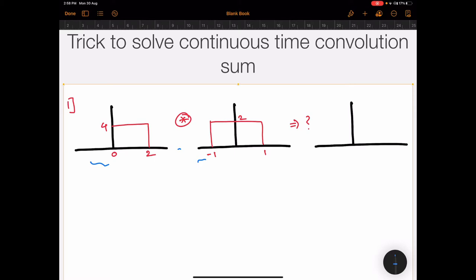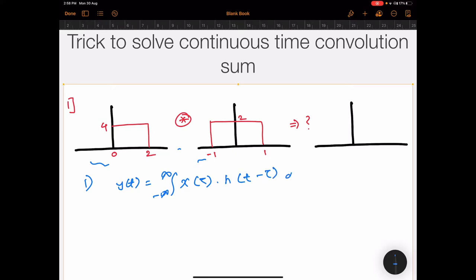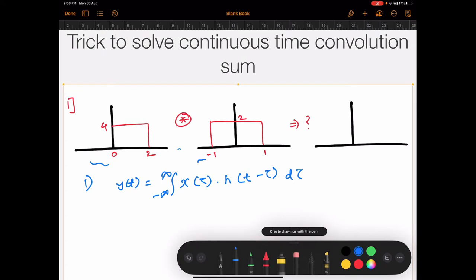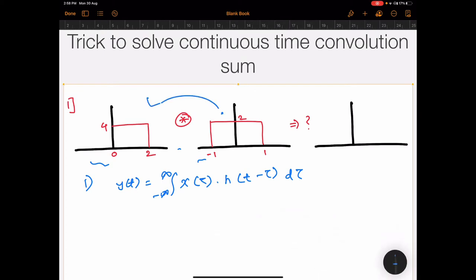The traditional way to solve this type of sum is to use the traditional convolution formula: y(t) = integral from minus infinity to infinity of x(τ) h(t − τ) dτ. This formula signifies that you have to impose one signal over the other over a period of minus infinity to infinity to get the resultant. You can imagine how tedious it will be if you solve this sum using this technique.